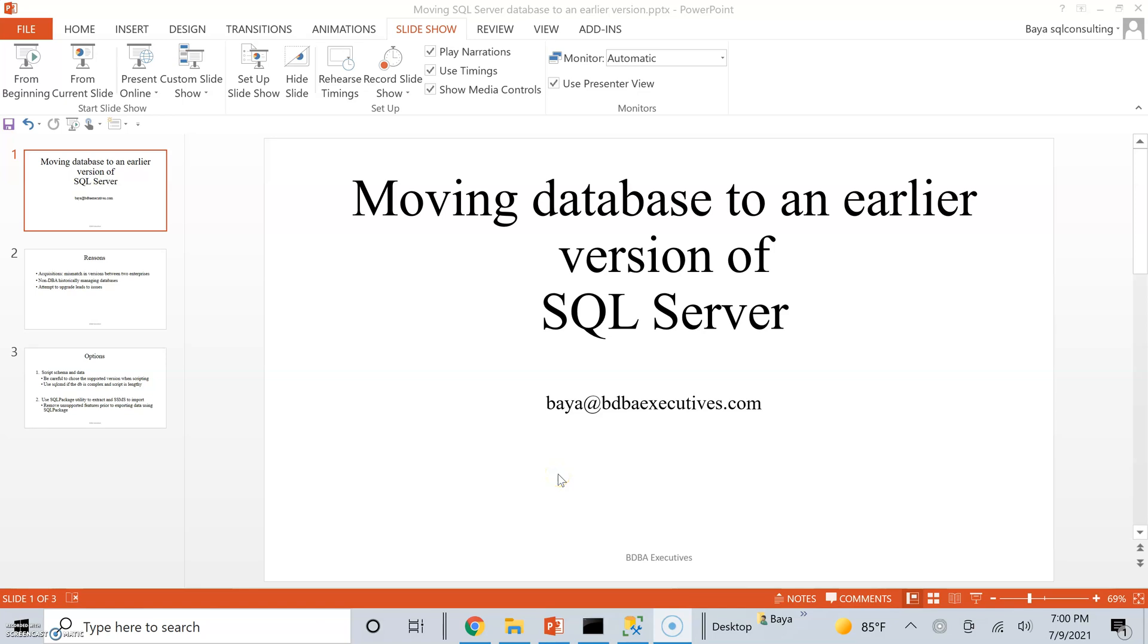Hello, my name is Beya DeWald. You can reach me at beya at bdbaexecutives.com.